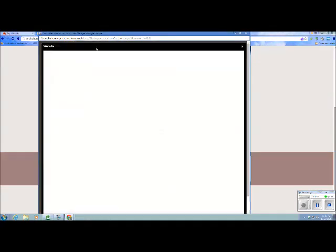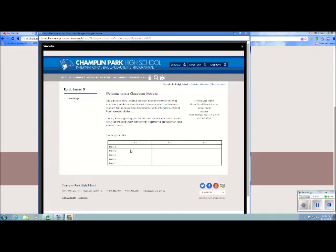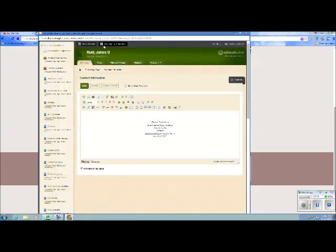Then you can view the website to see how it looks. Hit the X to get out of that and click on the breadcrumb right up here.